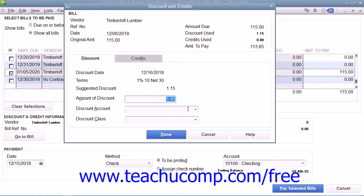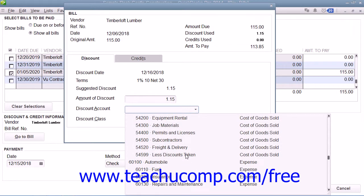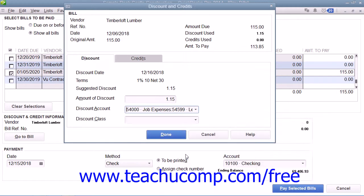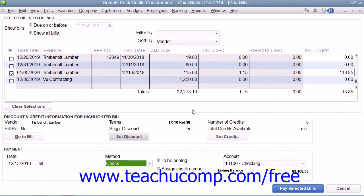Here you will select the Discount account that you use to track the amounts of early payment discounts. Once you've selected the appropriate account, click the Done button to close the Discount and Credits window. Then continue to pay the bill as you normally would.